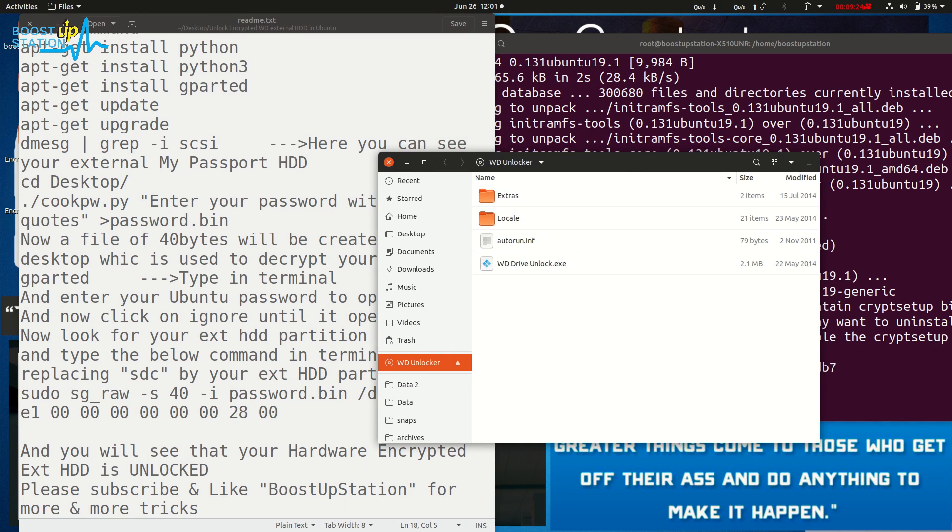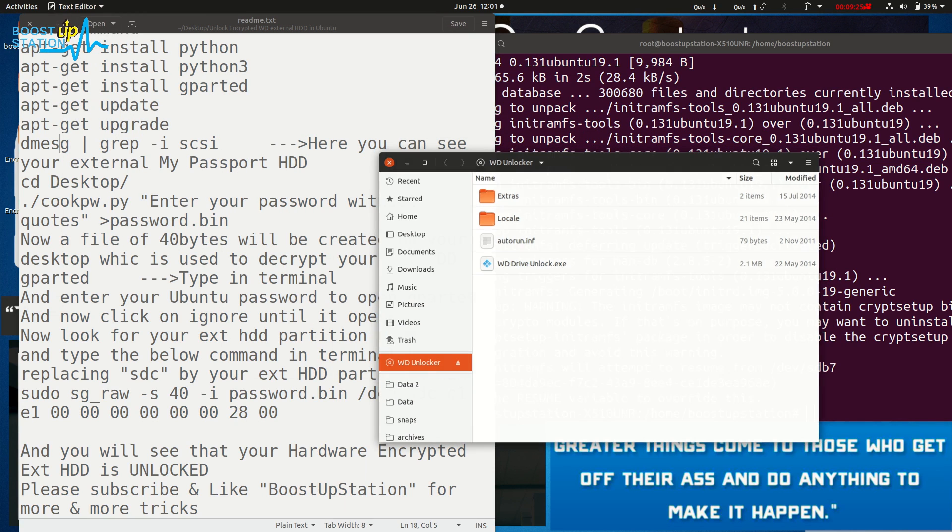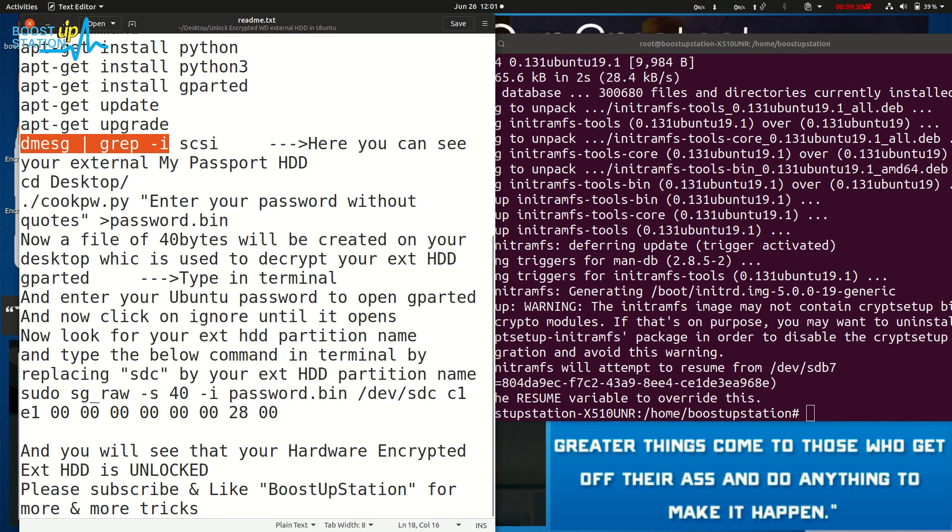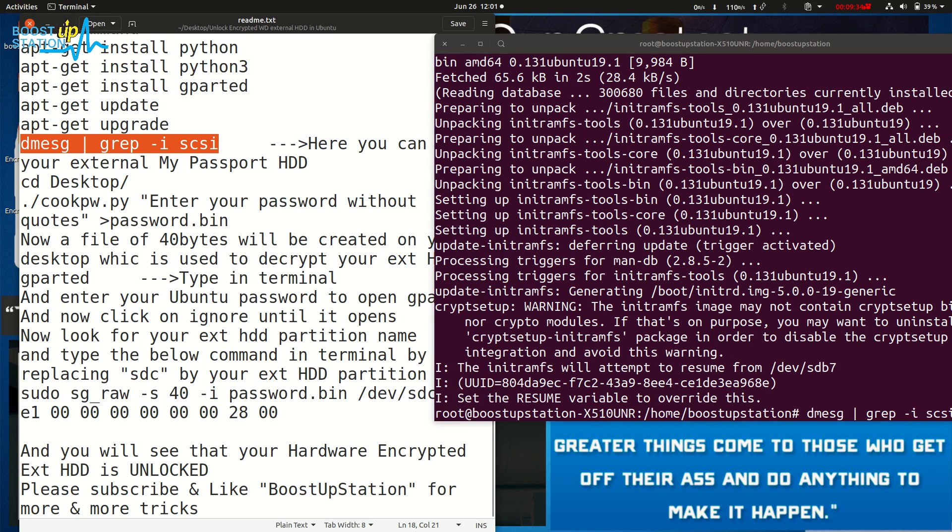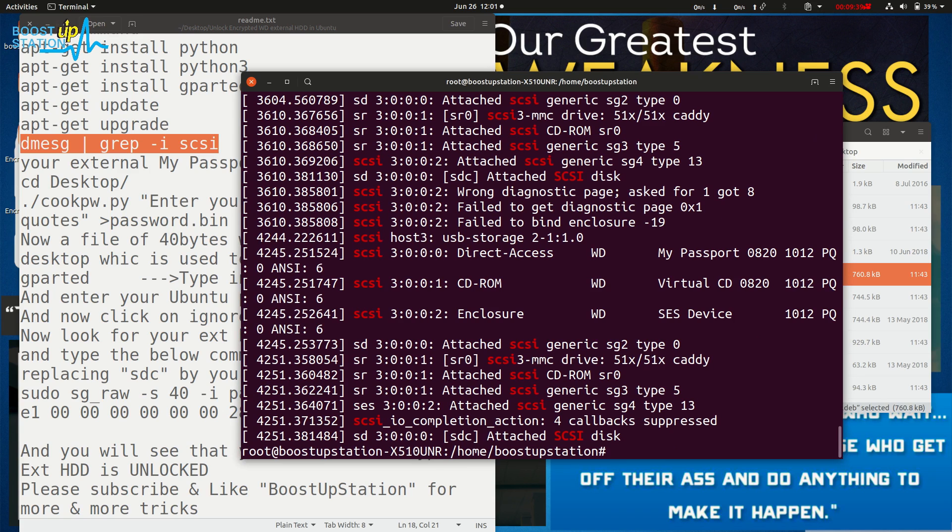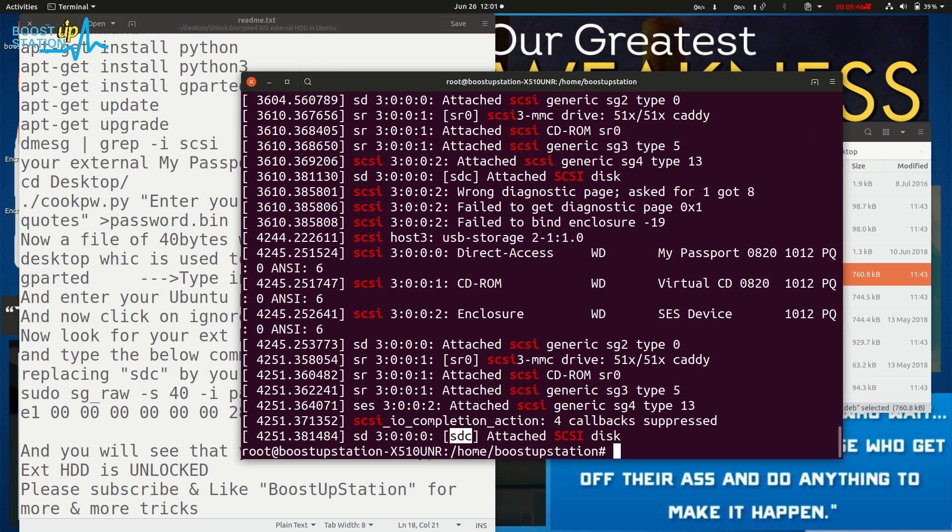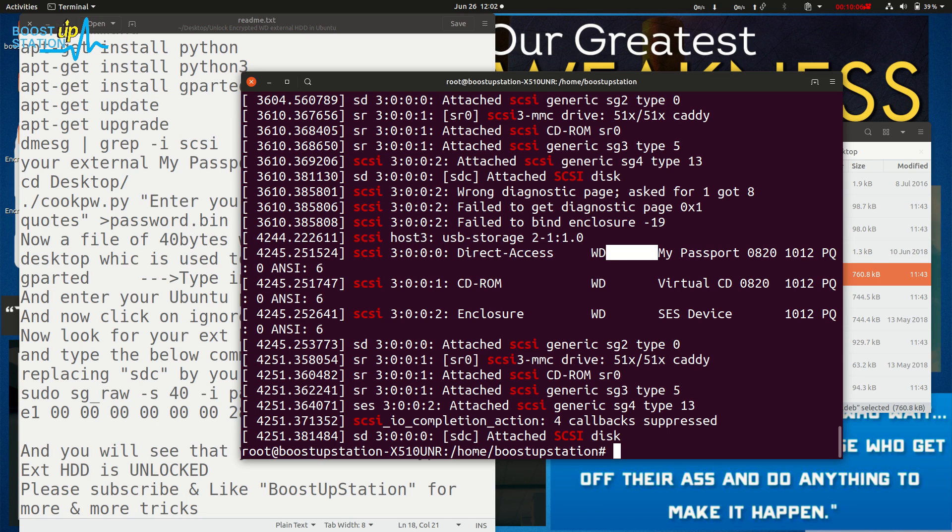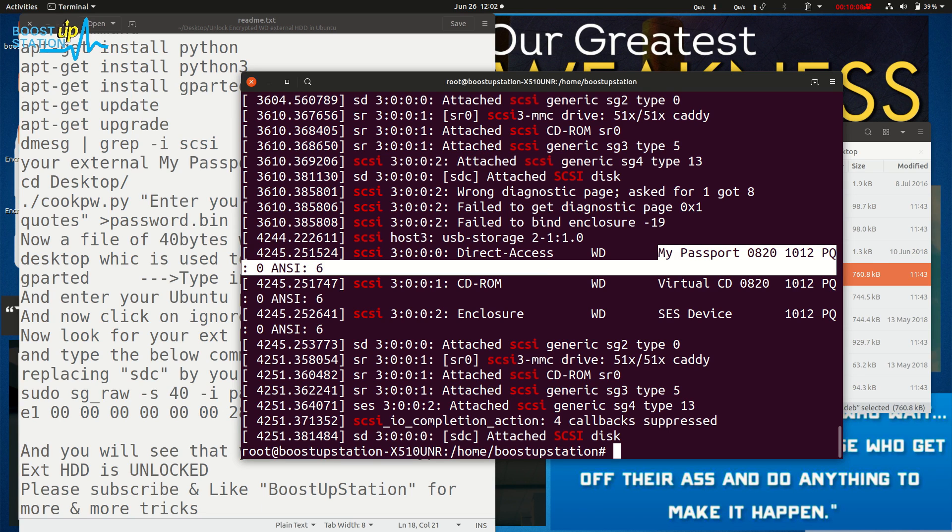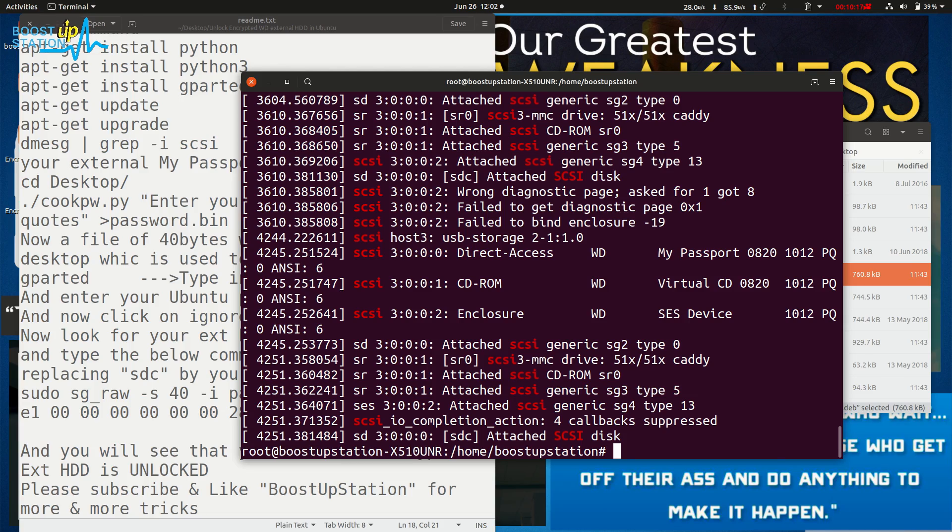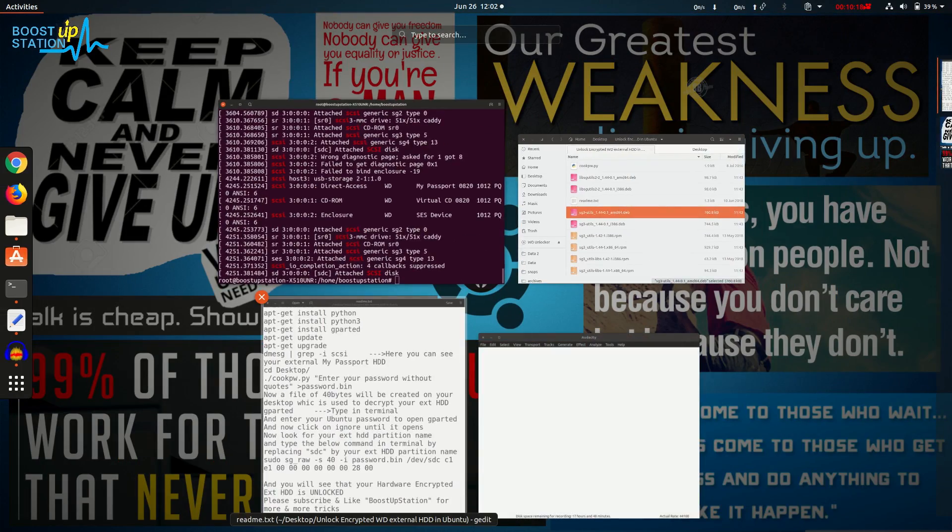So what we're going to do is close it from here. Just copy this command 'lsscsi' and paste it into the terminal and press enter. Now here it will show you the WD hard disk - it is right there. It is sdc, attached SCSI disk. If you don't see it clearly, you can recognize it by 'My Passport' in the output. A lot of times it's shown as sdc SCSI disk. Let me confirm it.